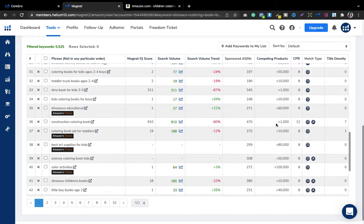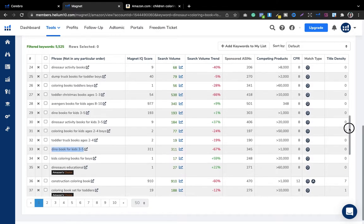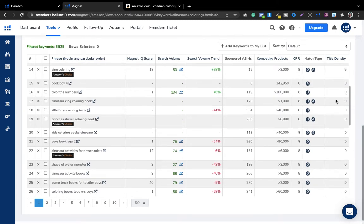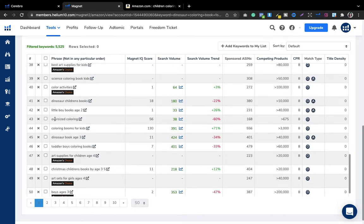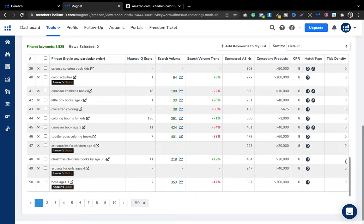Let's look at other options. 'Dino book for kids 3 to 5' at 1,000 competing products — you can use that since it makes sense. 'Construction coloring book' at 1,000 — that does not make sense for dinosaur, so skip it. 'Dinosaur king coloring book' — you can use that too. At 675 competing products, 'oversized coloring book' — oversized means 8.5 by 11 inches, the standard oversize — you can use that keyword as well.